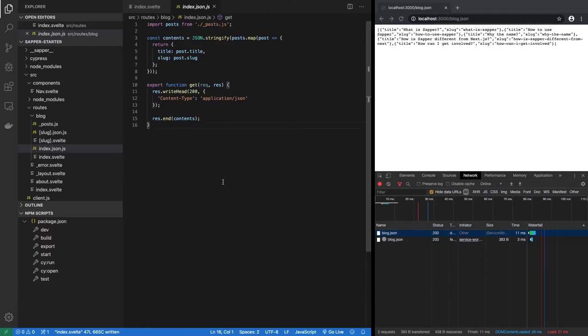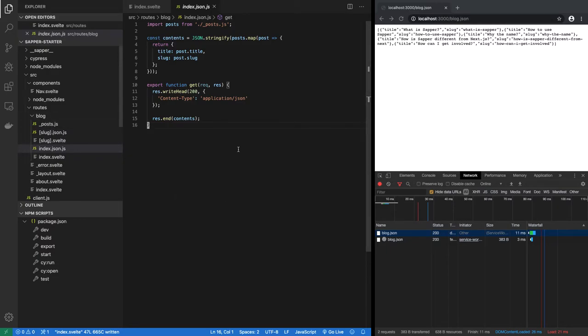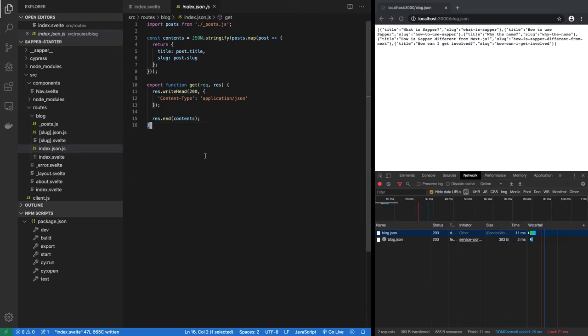And actually not delete, it's called del, but any case. So this get method will answer to the HTTP get request to /blog.json. As you can see, it's called index.json.js. So this is how the routing is done.